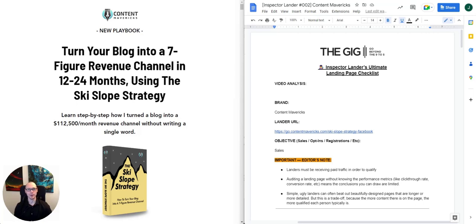Hello, and welcome to another edition of Inspector Lander. My name is Jim Hamilton, co-founder of The Gig, and each week it is my job to dissect and deconstruct a landing page I've found out in the wild to help you become a better marketing strategist.